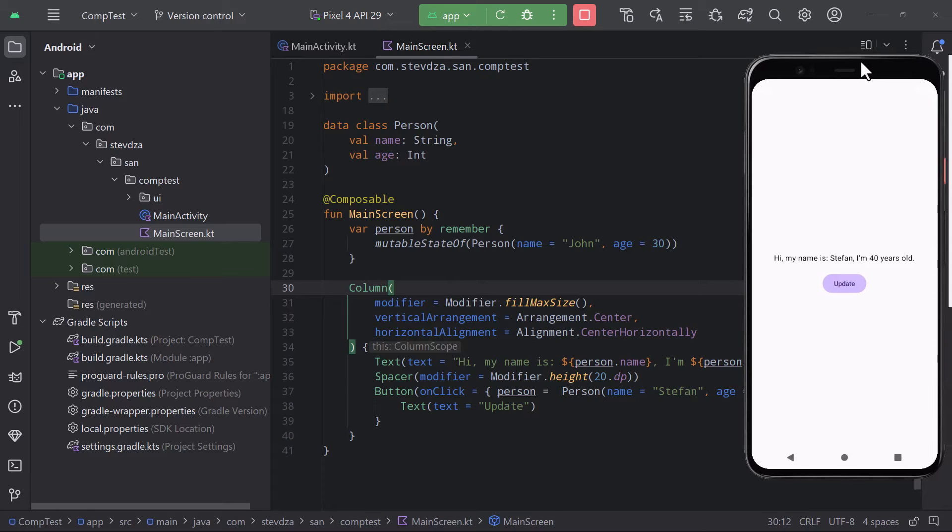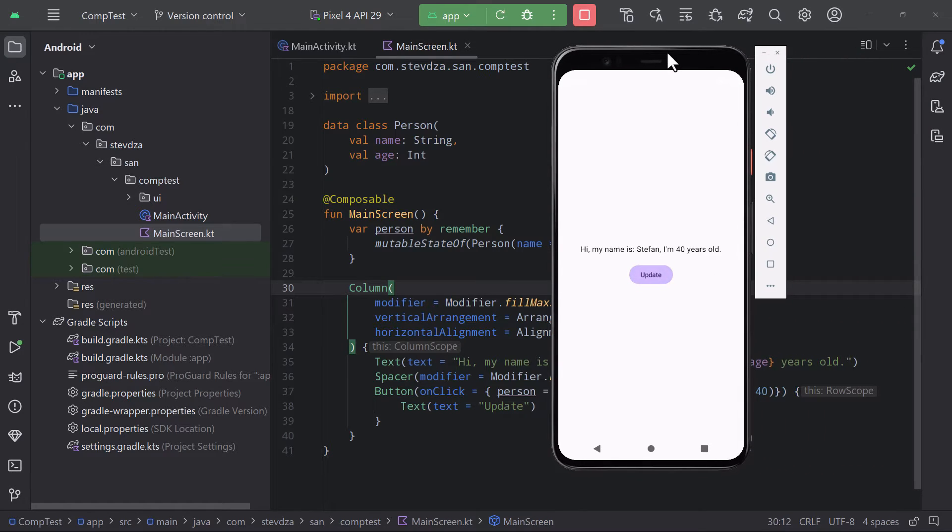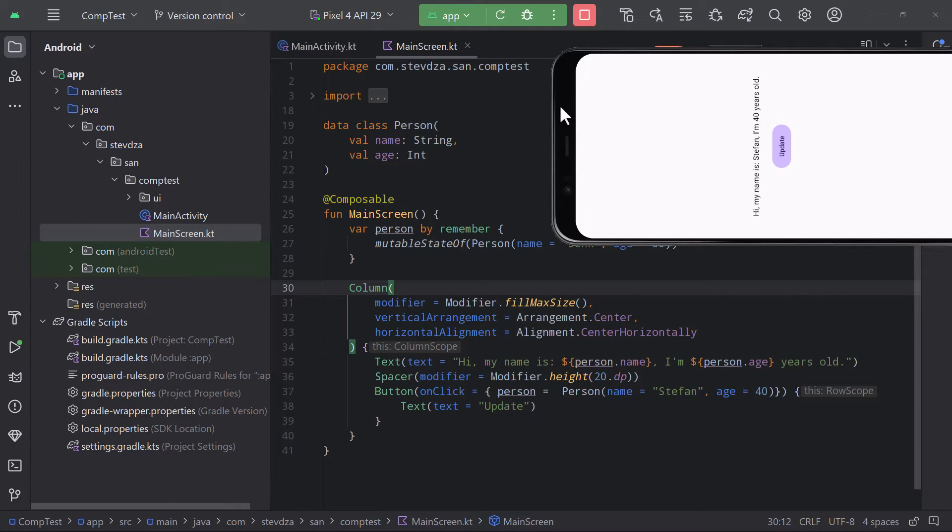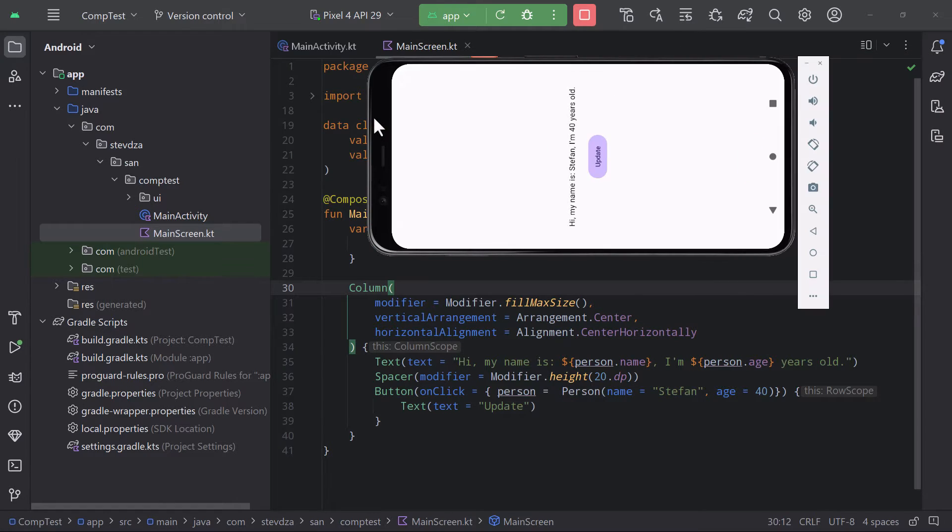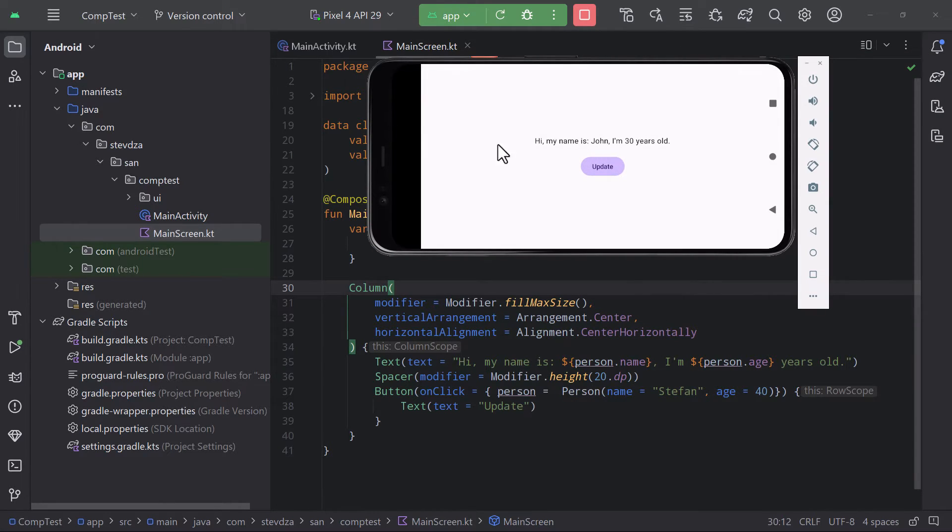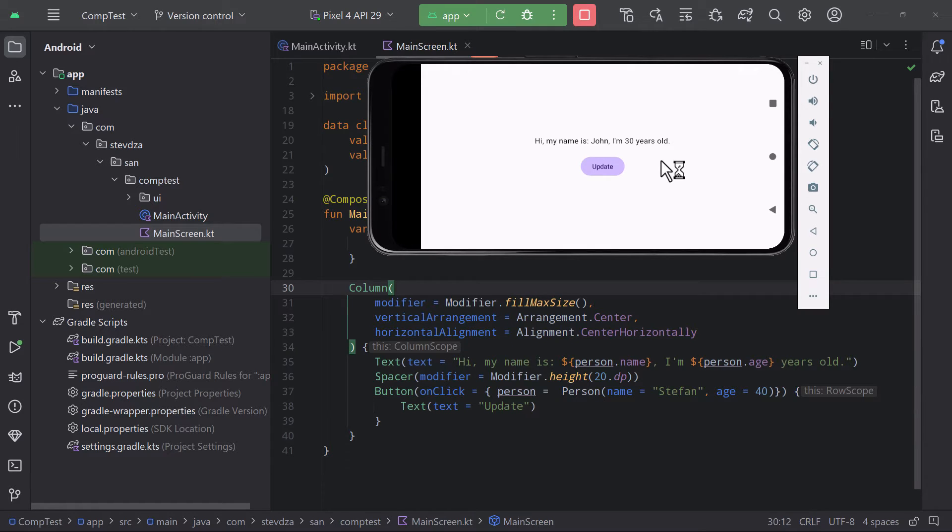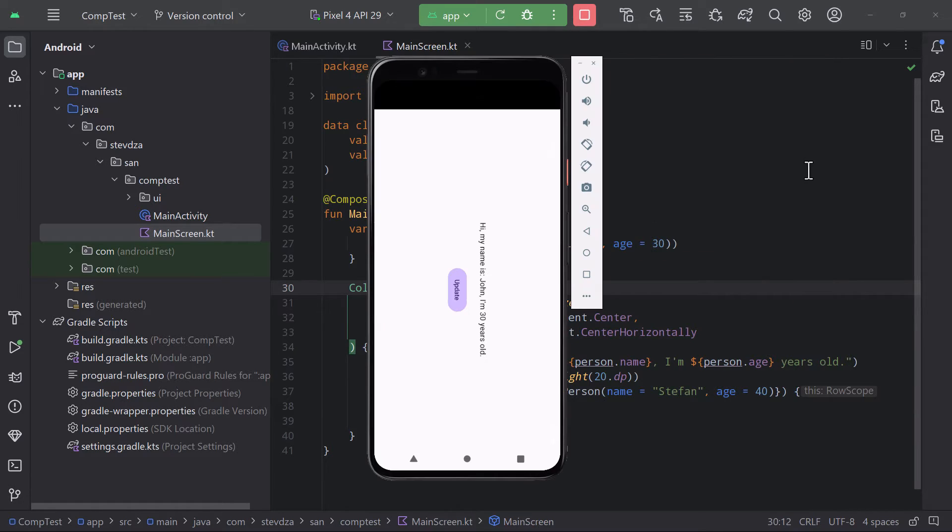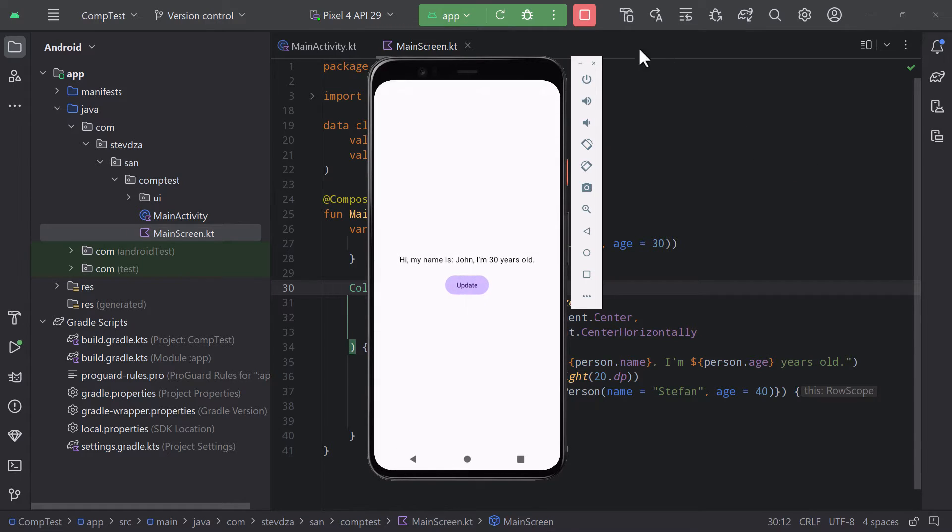However, what if we rotate our screen now? You will see that the data will be lost. We are going to see the initial values and not the updated ones. How can we remember this object so that when a process recreation triggers our data will stay the same?